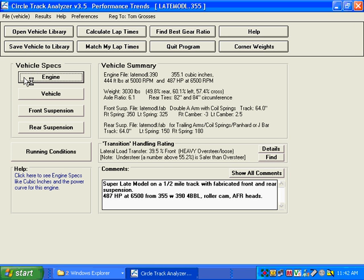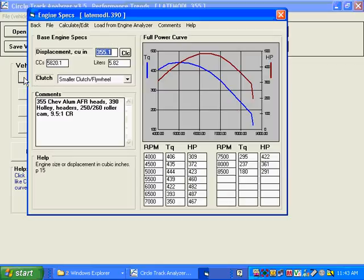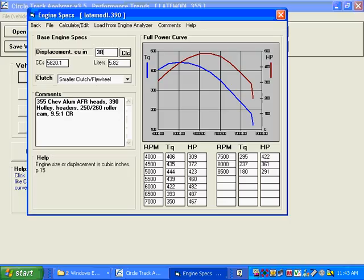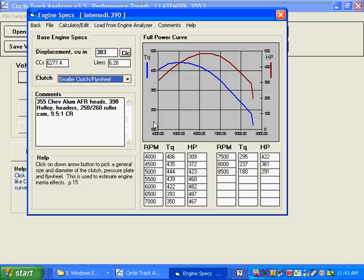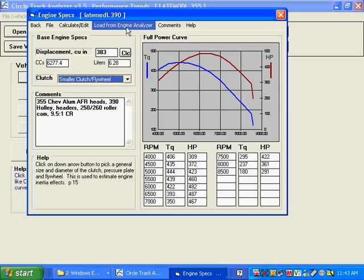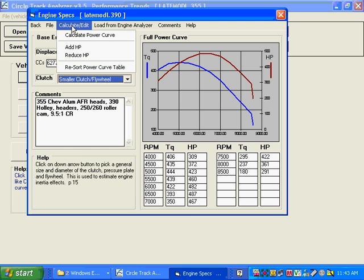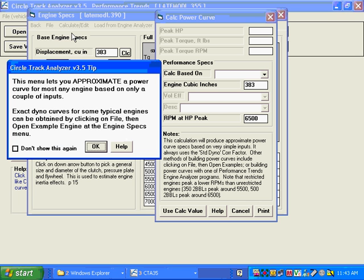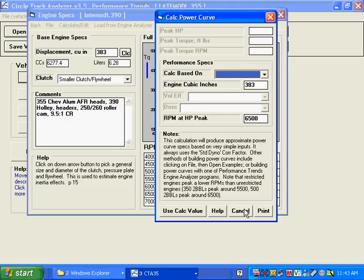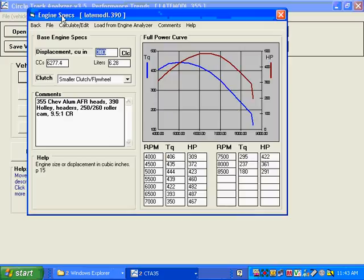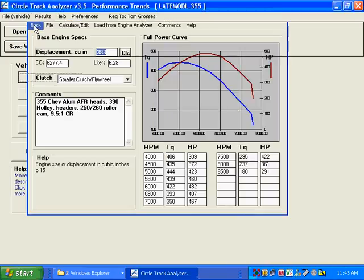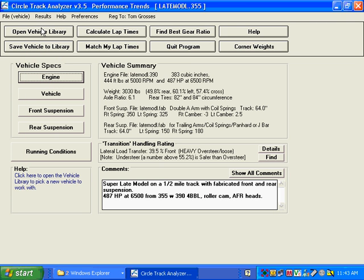The thing is, most people don't have a dyno curve, so it's pretty hard to know. But you know that you're not 355. You're 383 cubic inches. But you're not sure of this other stuff because you don't have a dyno curve. Well, there's certain things you can do. You can load in a curve from our engine analyzer, should you happen to have our engine analyzer program. Or you can calculate it from other specs. You can calculate a power curve from other specs. We're not going to do that just now.